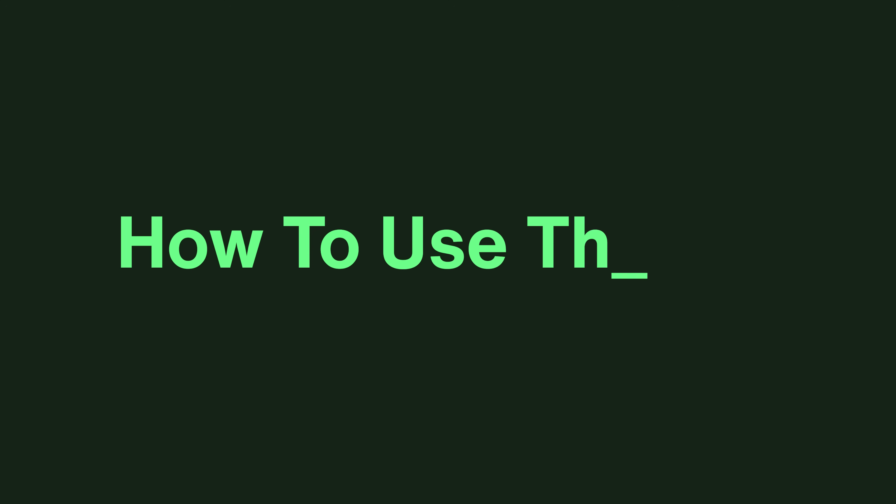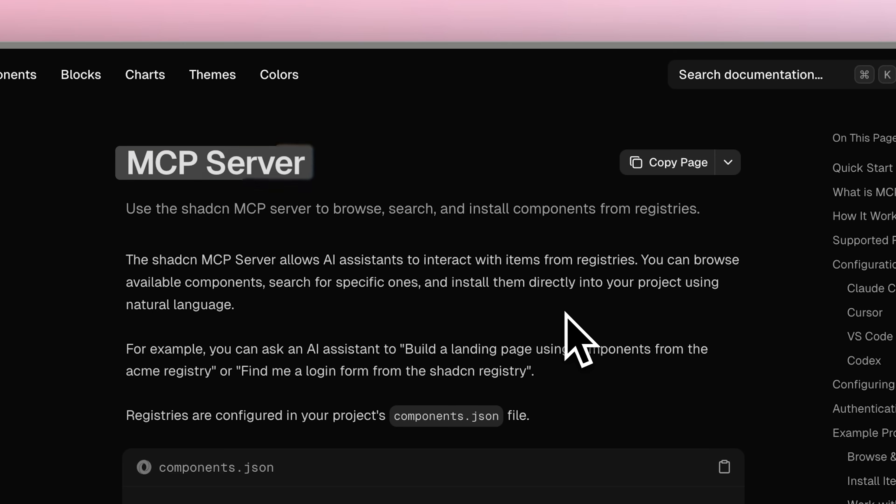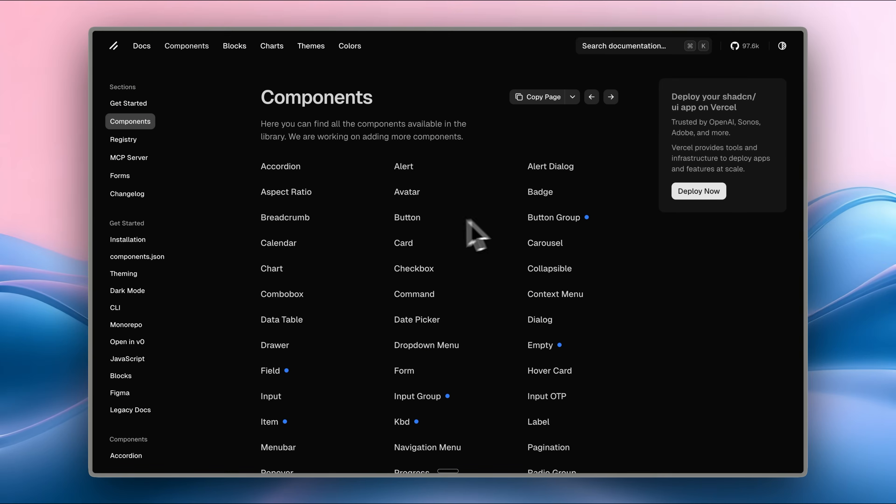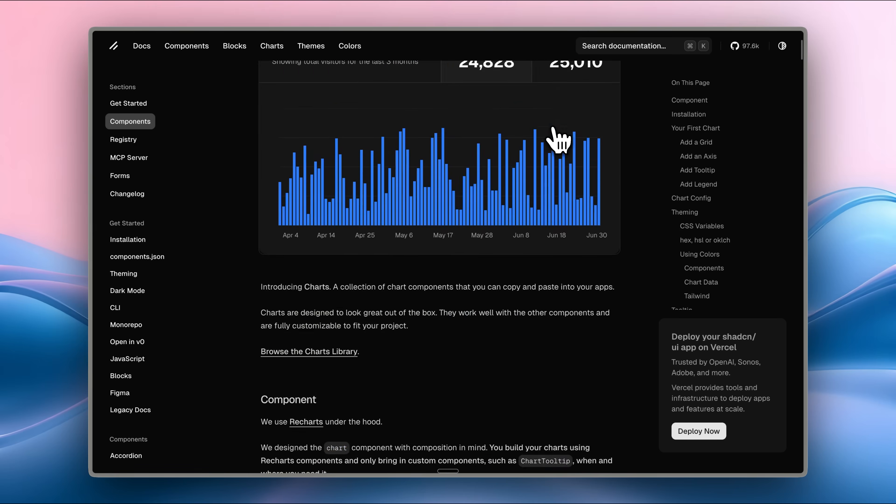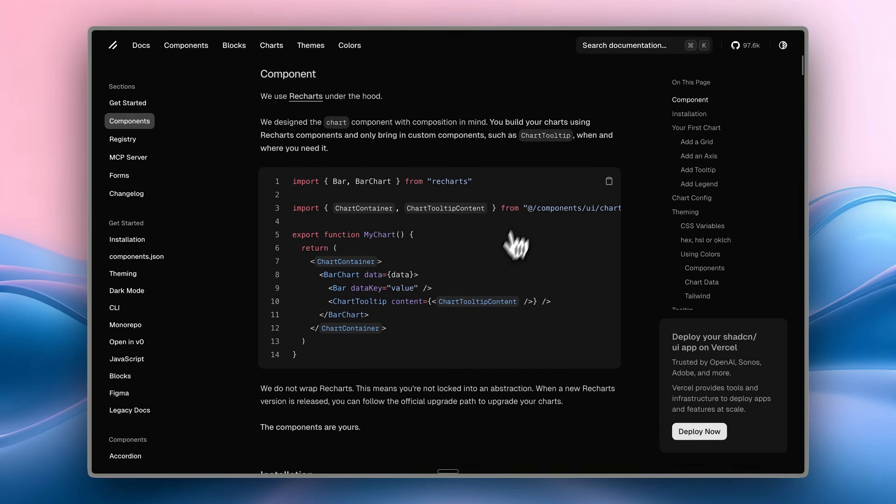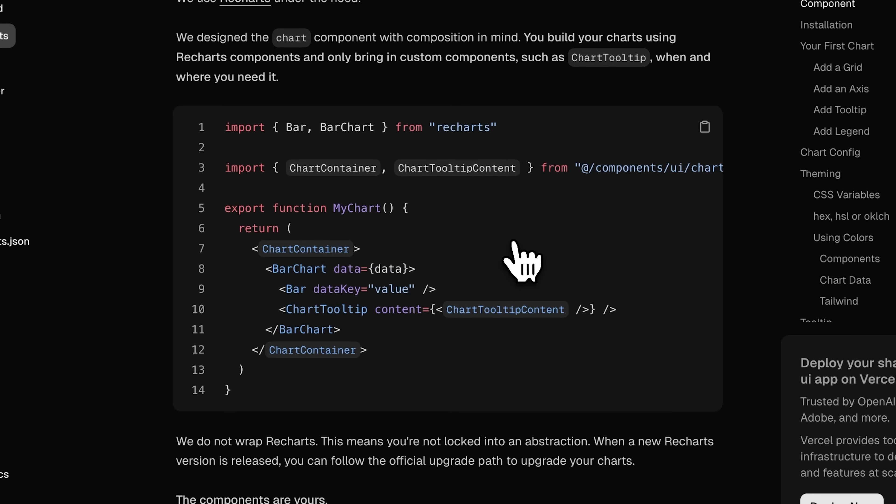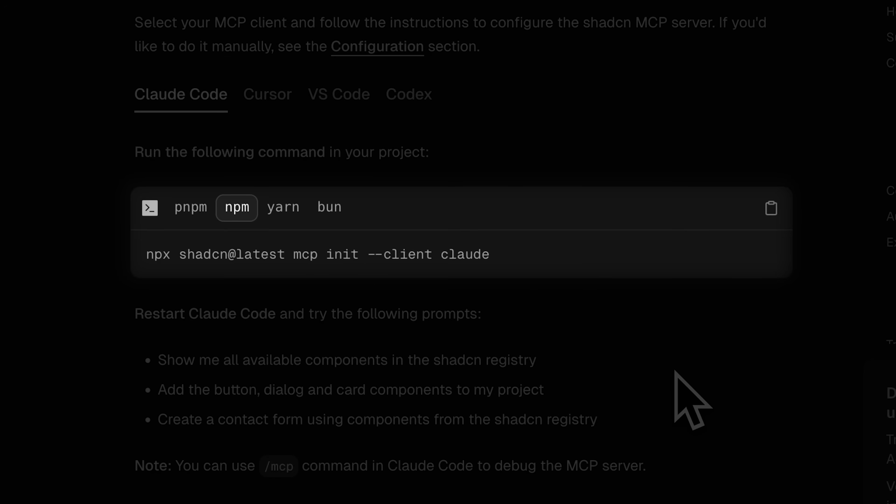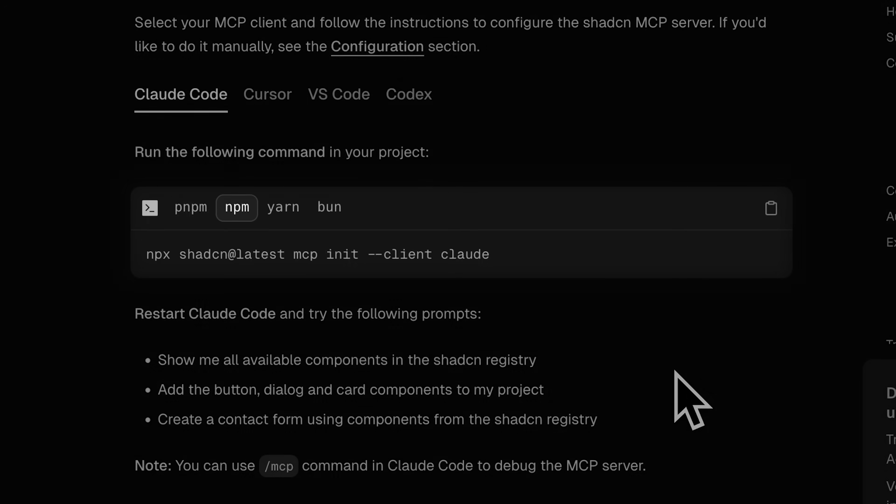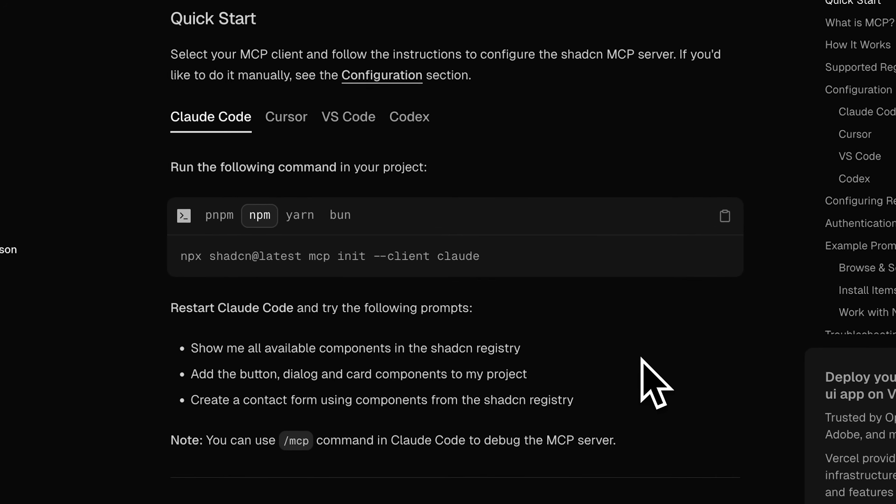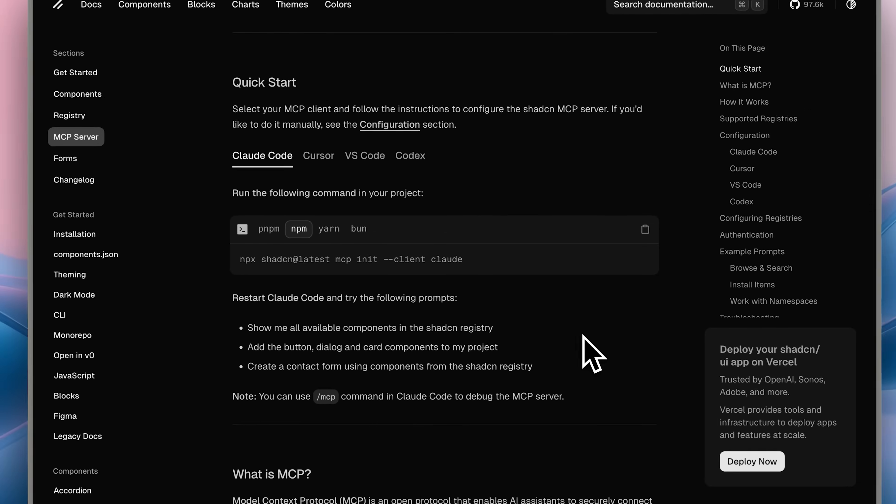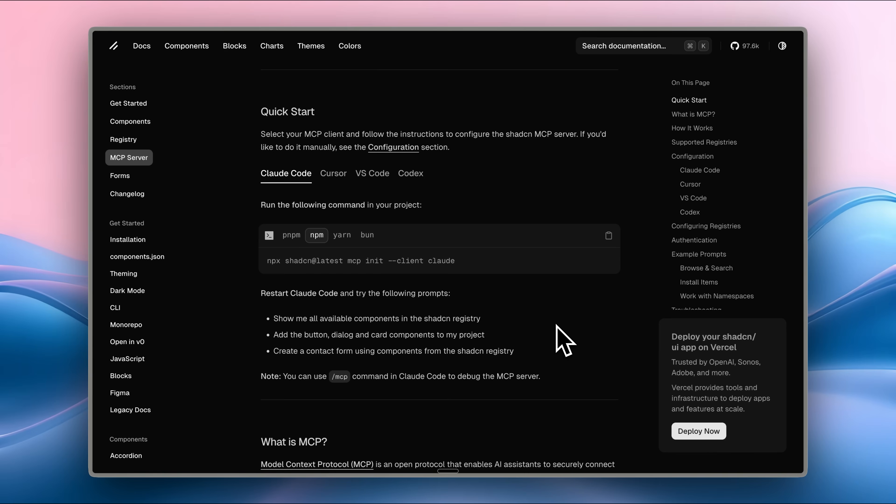Now the question is, how do you use them with your AI agent? For this, you'll need the official ShadCN MCP server. All ShadCN components have an install command and corresponding code. The ShadCN MCP puts all of it on a registry that your AI agent can access through the MCP server. It doesn't need to perform a web search, and you don't have to copy and paste the code. It handles everything automatically.